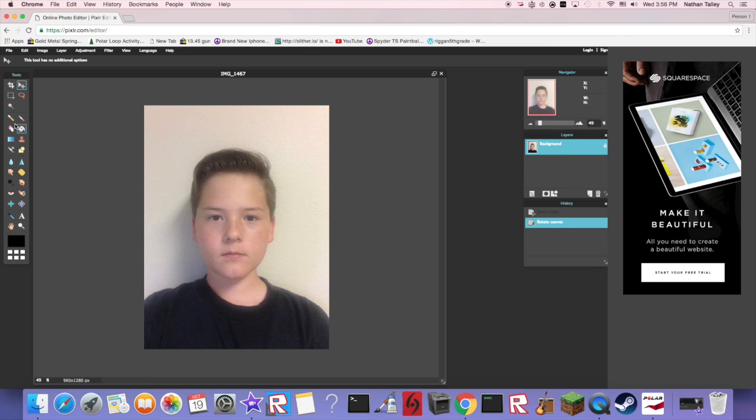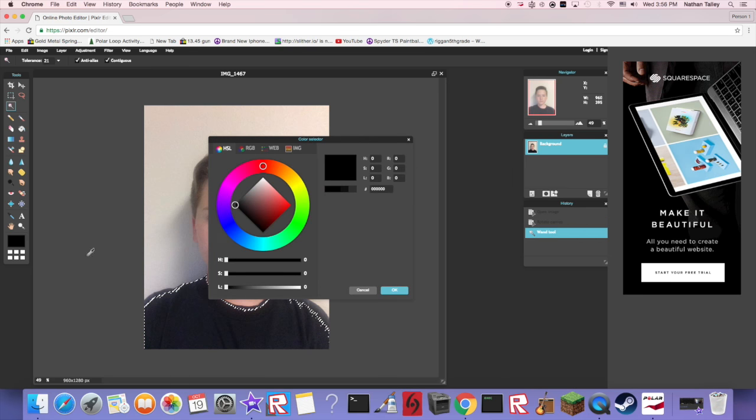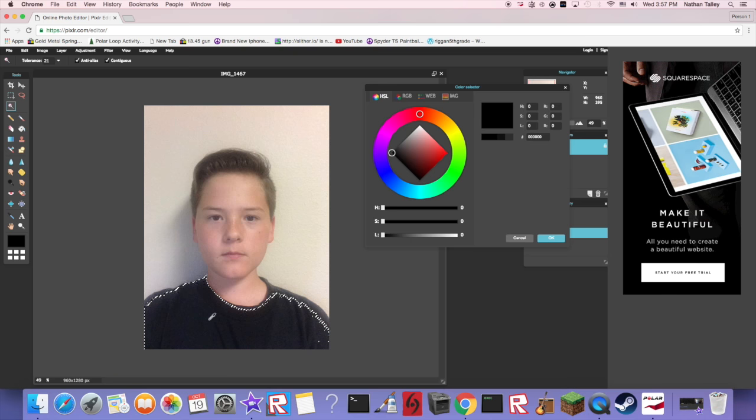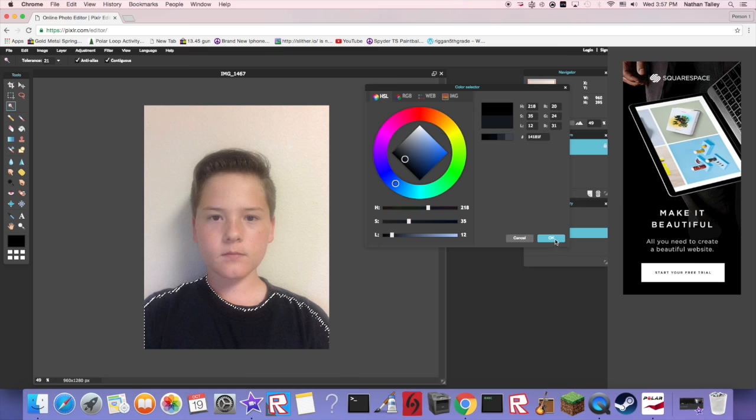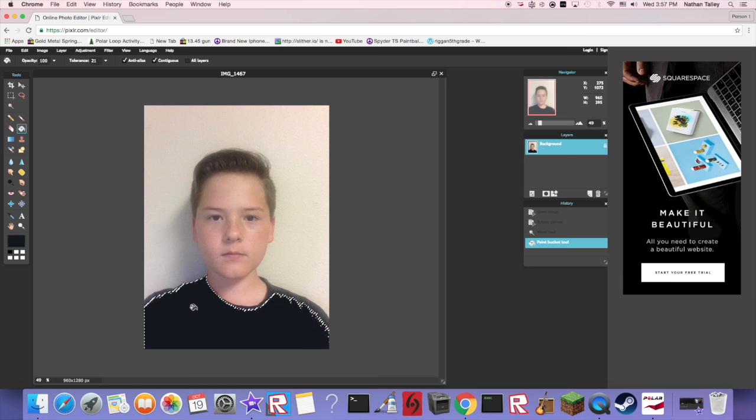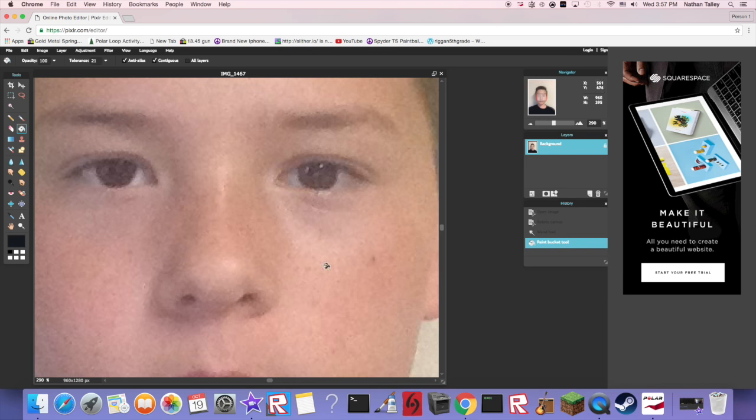You're gonna take this tool, the magic wand, and just click. Now you're gonna take the color tool and get just a color of your shirt, it doesn't really matter which one but needs to be like kind of the main color of it. Hit okay, get this fill tool and click.